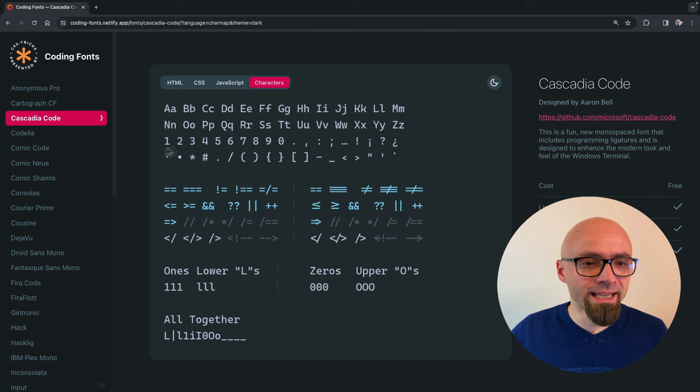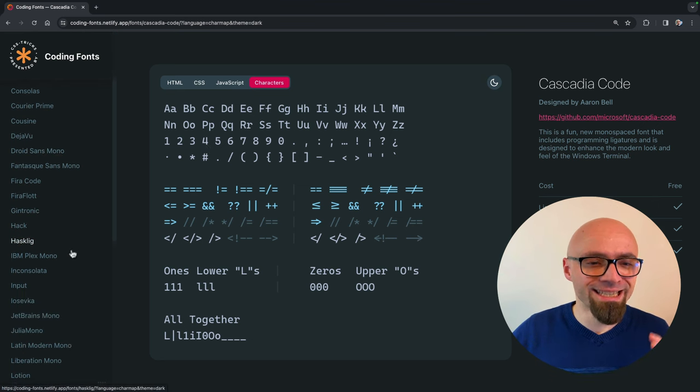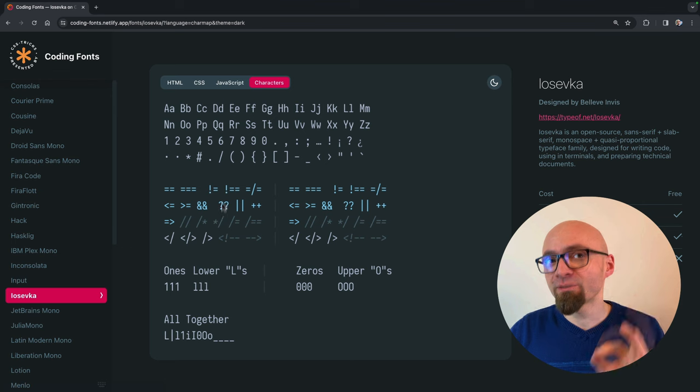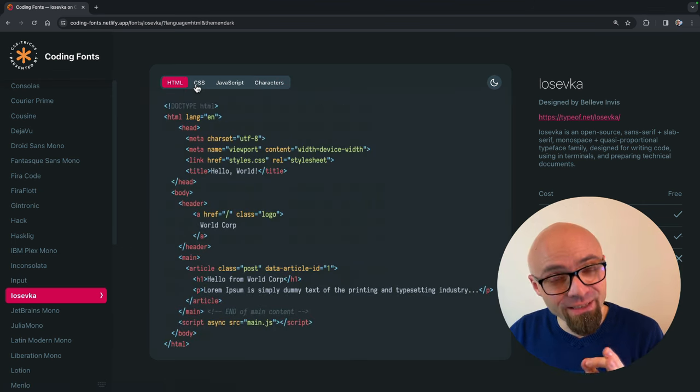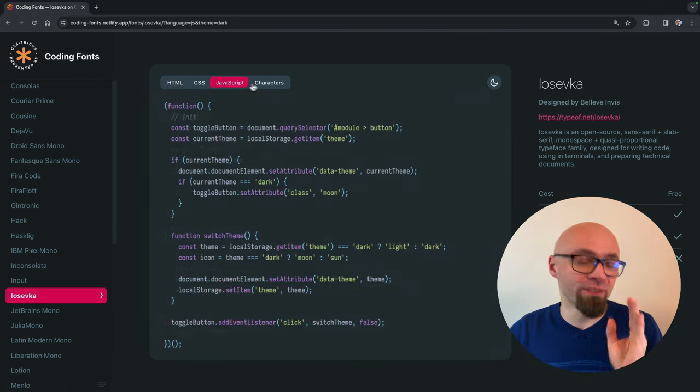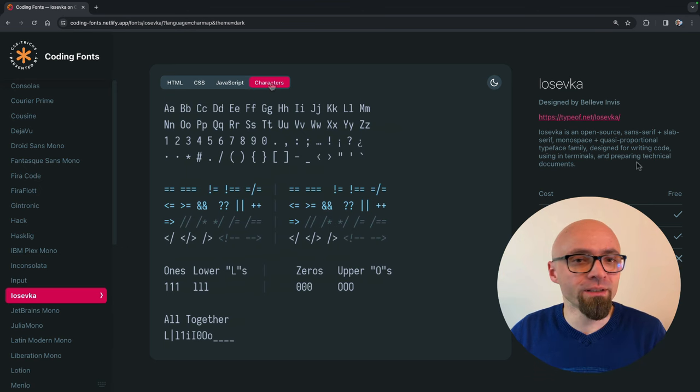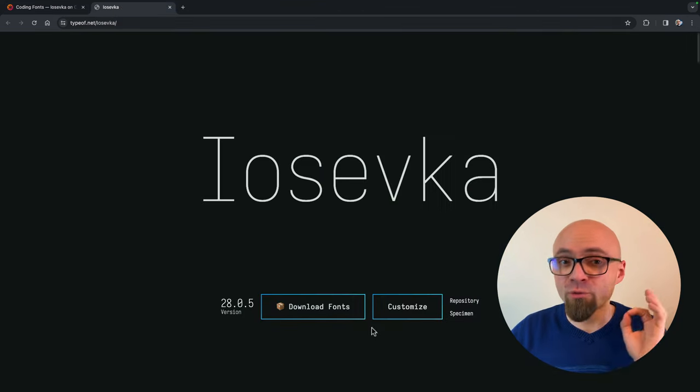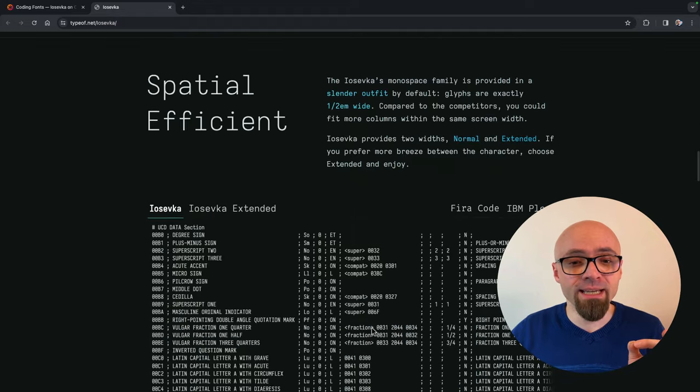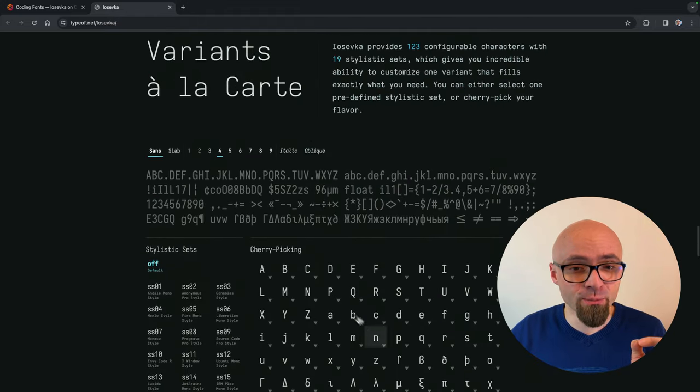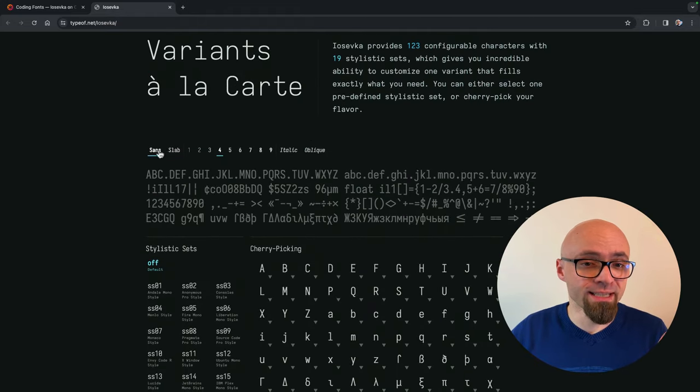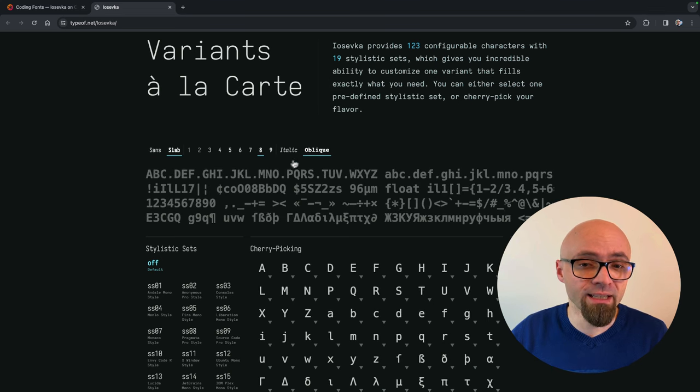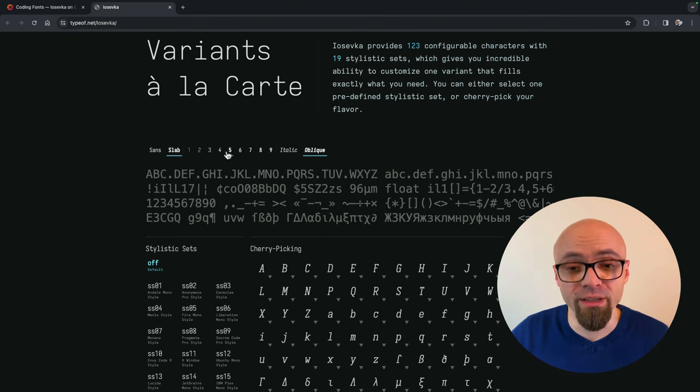I definitely recommend you check it out and find your next coding font on Coding Fonts. Another font that I really like is Eoshevka. And this one is a little bit different. I'll open it here. This font is designed by Belleve Invis and it contains a number of different variations. I will open it in a new tab just so I can show you exactly how they look. If you scroll down on this website, you're going to see all the variations that are possible. So right here as Sans, as Slab, and a number of different weights, even italics and oblique versions are available.